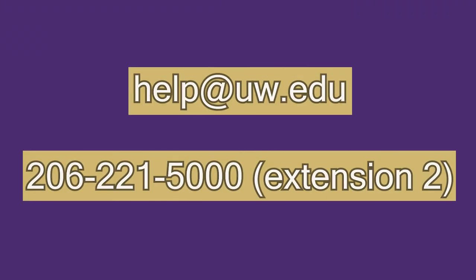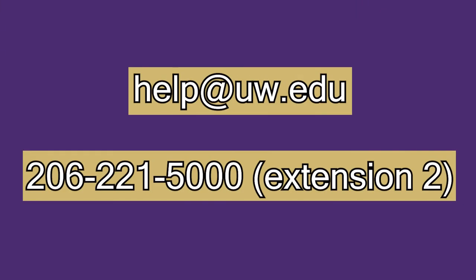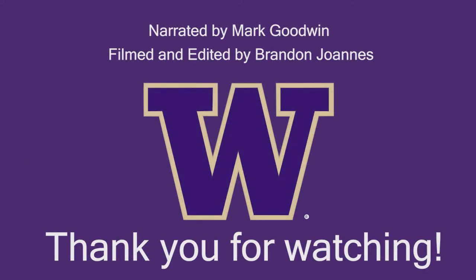If you run into any problems not outlined in this video or have any other questions, please email help@uw.edu. Thank you for watching.